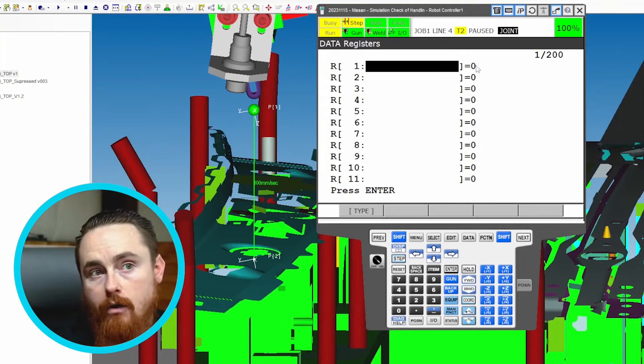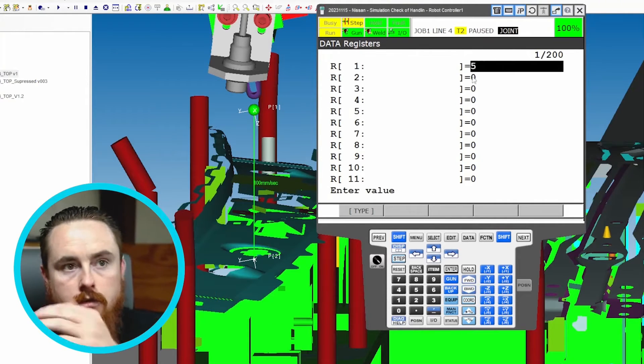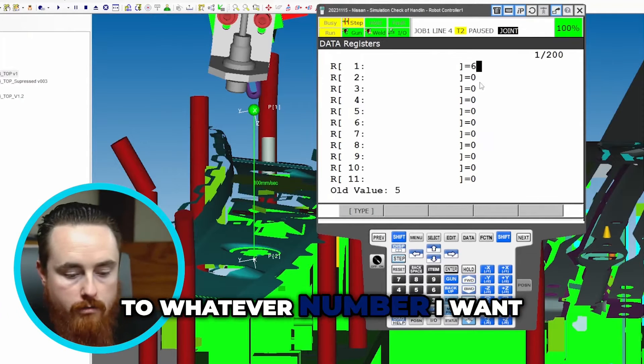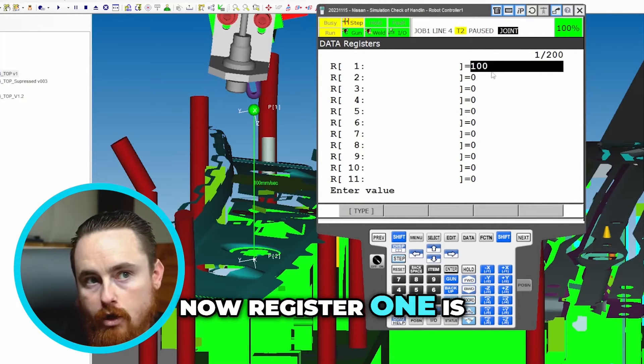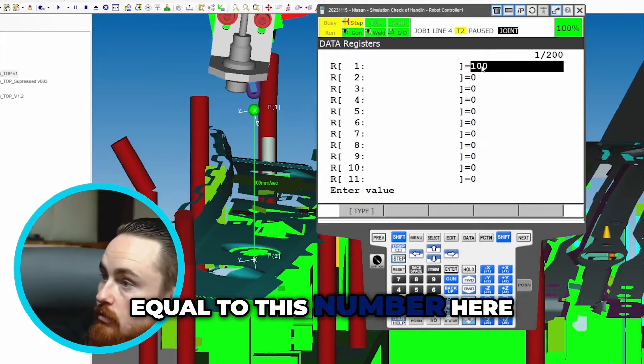I want you to see what it's equal to. Register one is currently equal to zero. Now I can either come in here and change this to whatever number I want. Right now register one is equal to this number here.